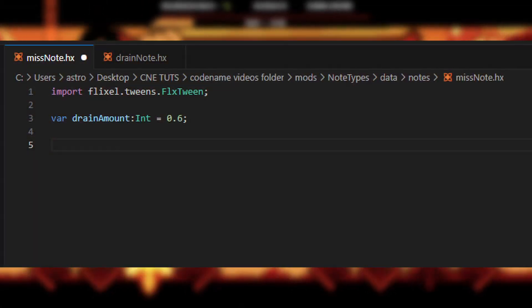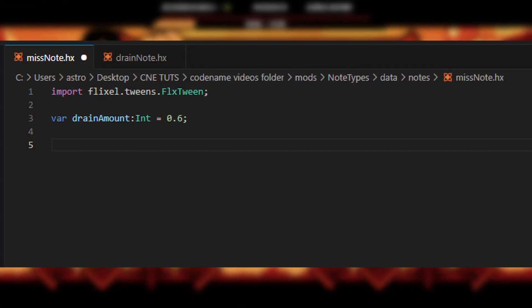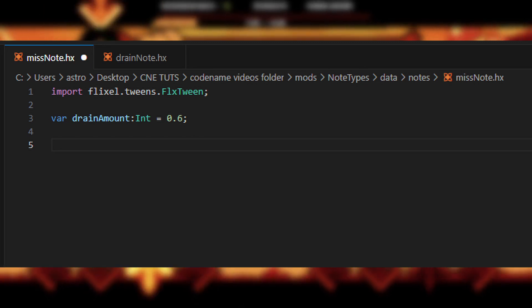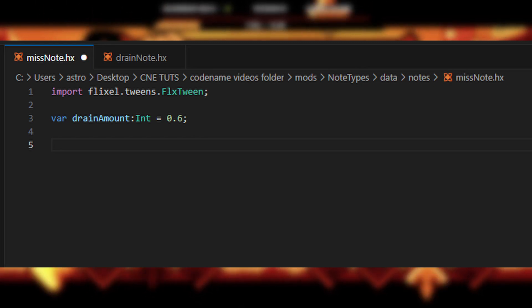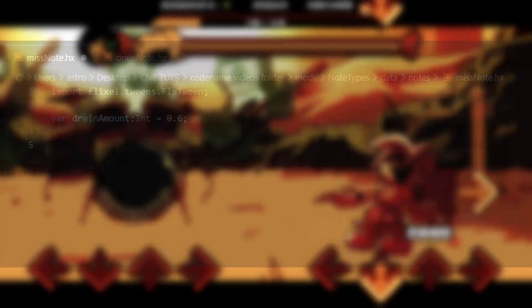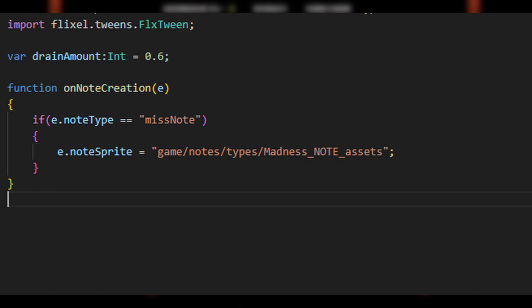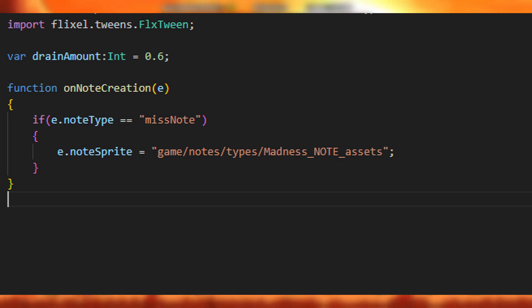Once inside, you can start by specifying the amount of damage you want to deal on hit, which you can see here on screen. Ignore the FLXTween — it's for the drain, which we're going to cover next. Next, you can change the note sprite by using e.noteSprite equals the path of your note inside of onNoteCreation. This is the function that's run when all the notes are created at the start of the song.